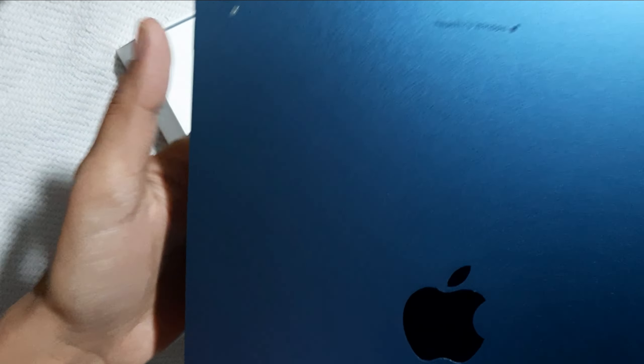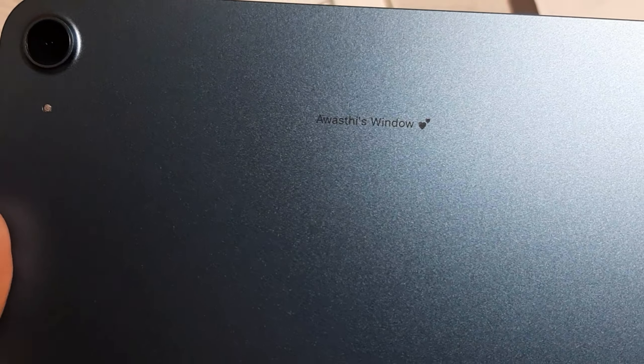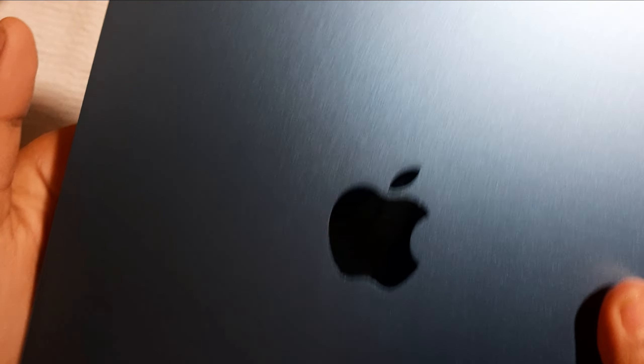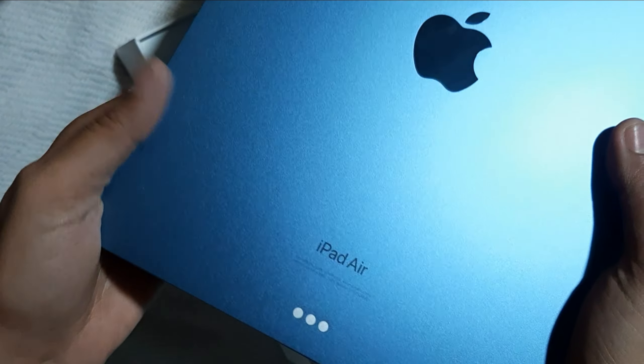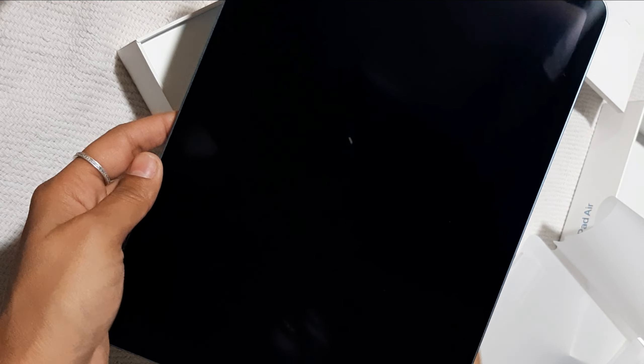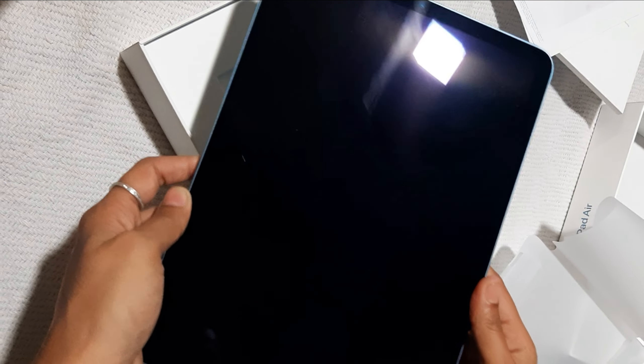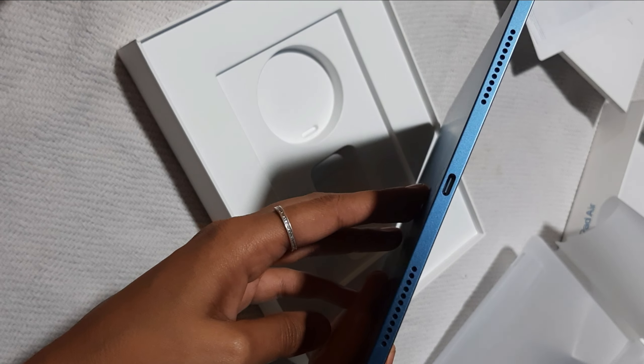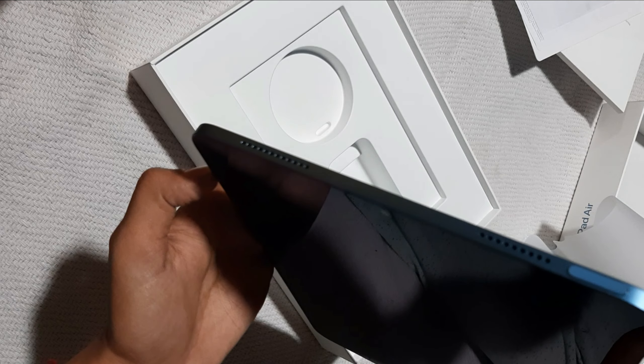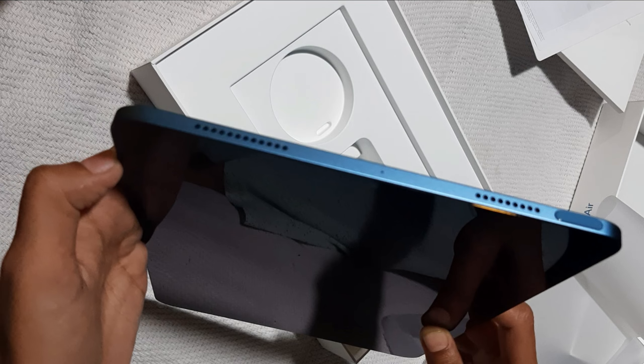There are some stickers that I think will be placed on the case. Let's put them to the side. Charger, adapter and wire. Now let's open it.